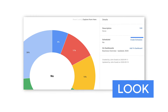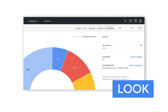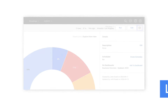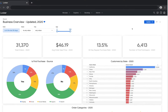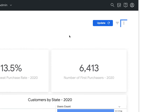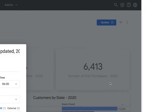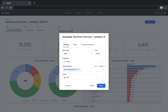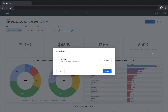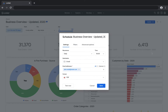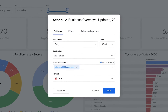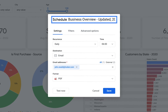If you start from a dashboard, as you are now, first click the Dashboard Actions menu in the upper right, then click 'Schedule Delivery.' If this dashboard has already been scheduled, this window would show existing schedules associated with the dashboard. From here, click 'New' to start a new schedule. The schedule inherits the name of the dashboard — you can simply click the title to rename it if you'd like.